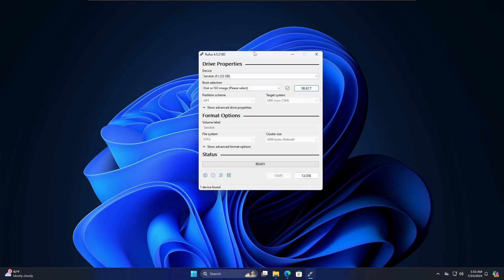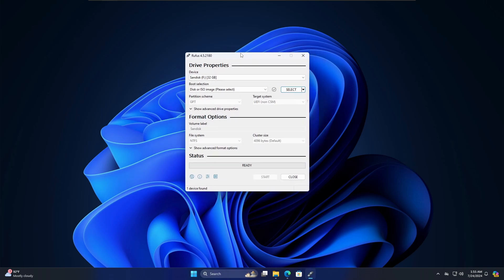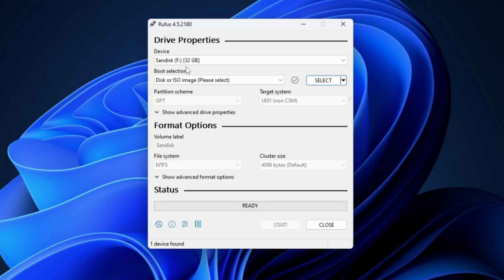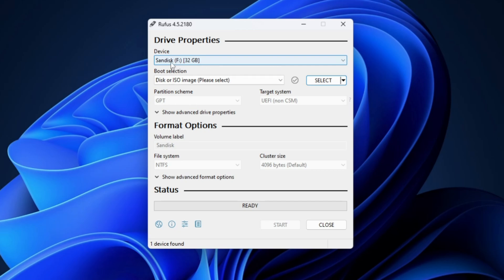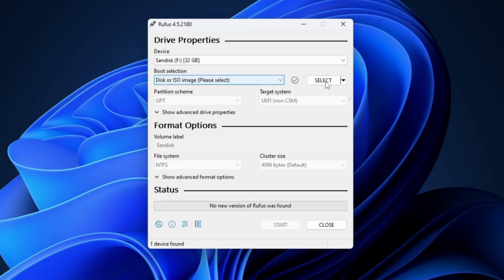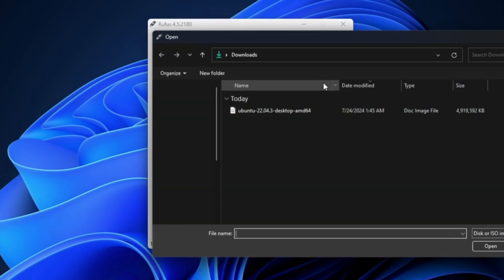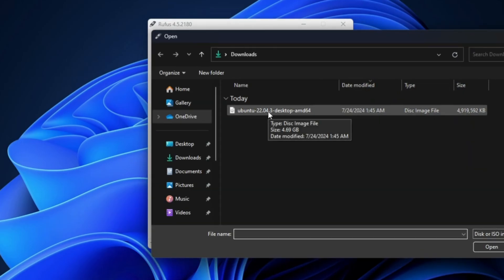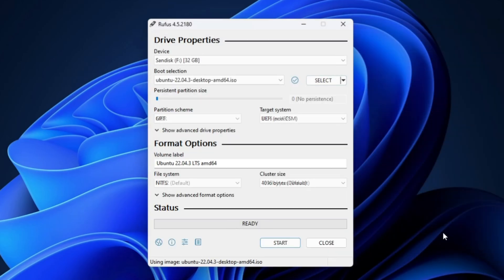The Rufus dashboard will open. In the Device section it will automatically detect your USB drive — on my end it detected a SanDisk 32 gigabyte drive. Once you have selected the right USB, click Select under Boot Selection and locate the Ubuntu ISO you downloaded. Select it and click Open. You don't need to change any other settings, so simply click Start.